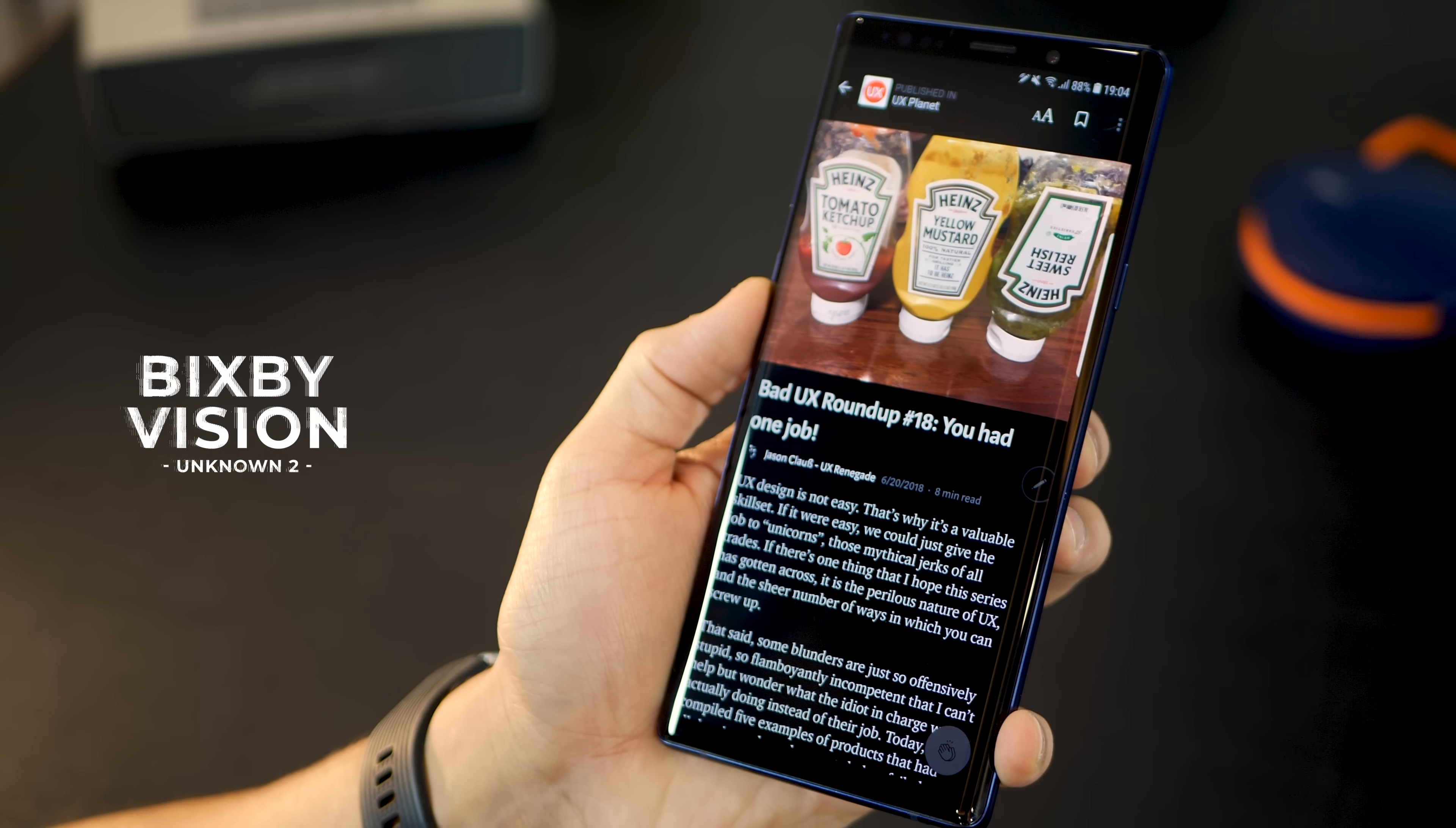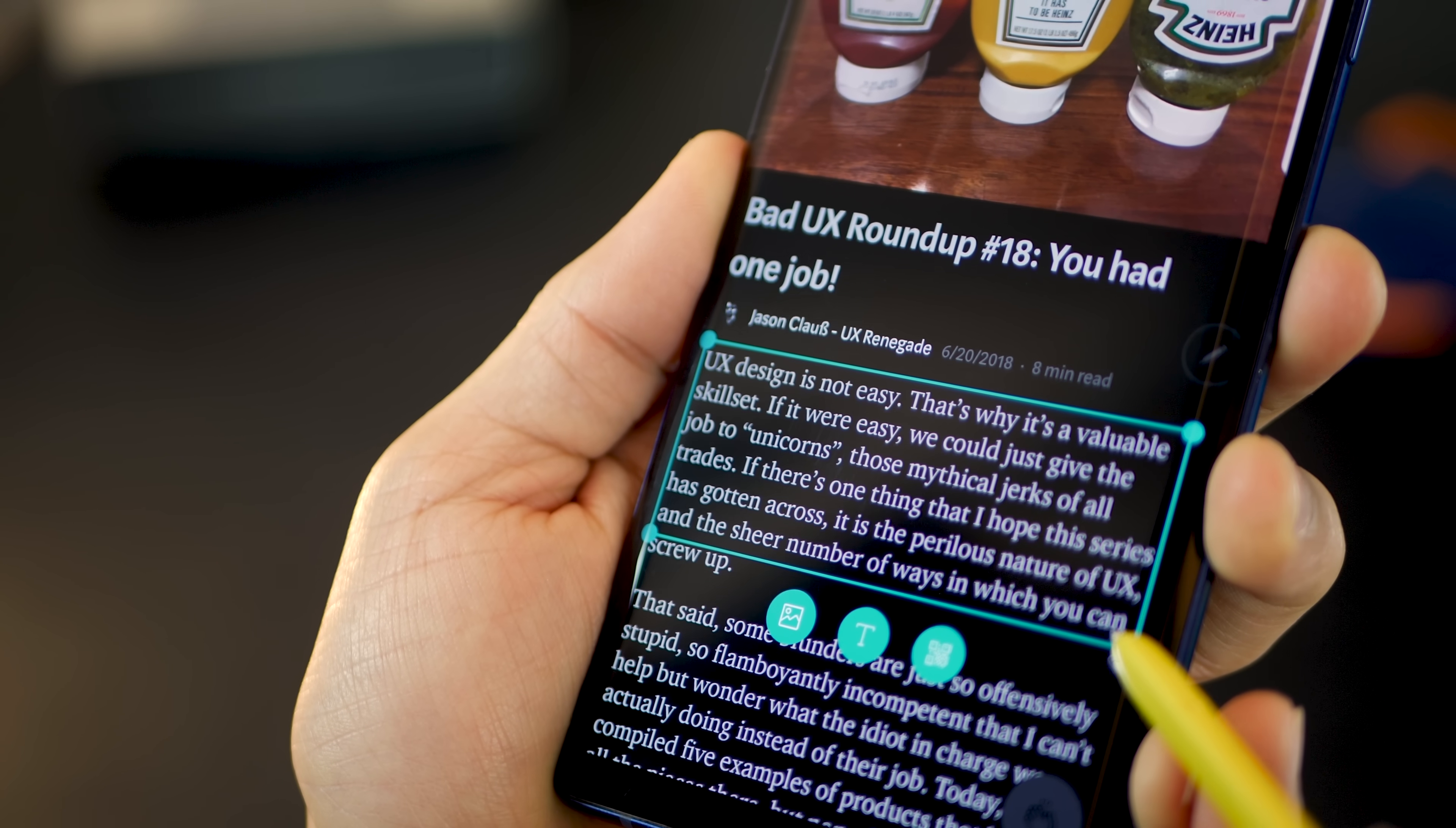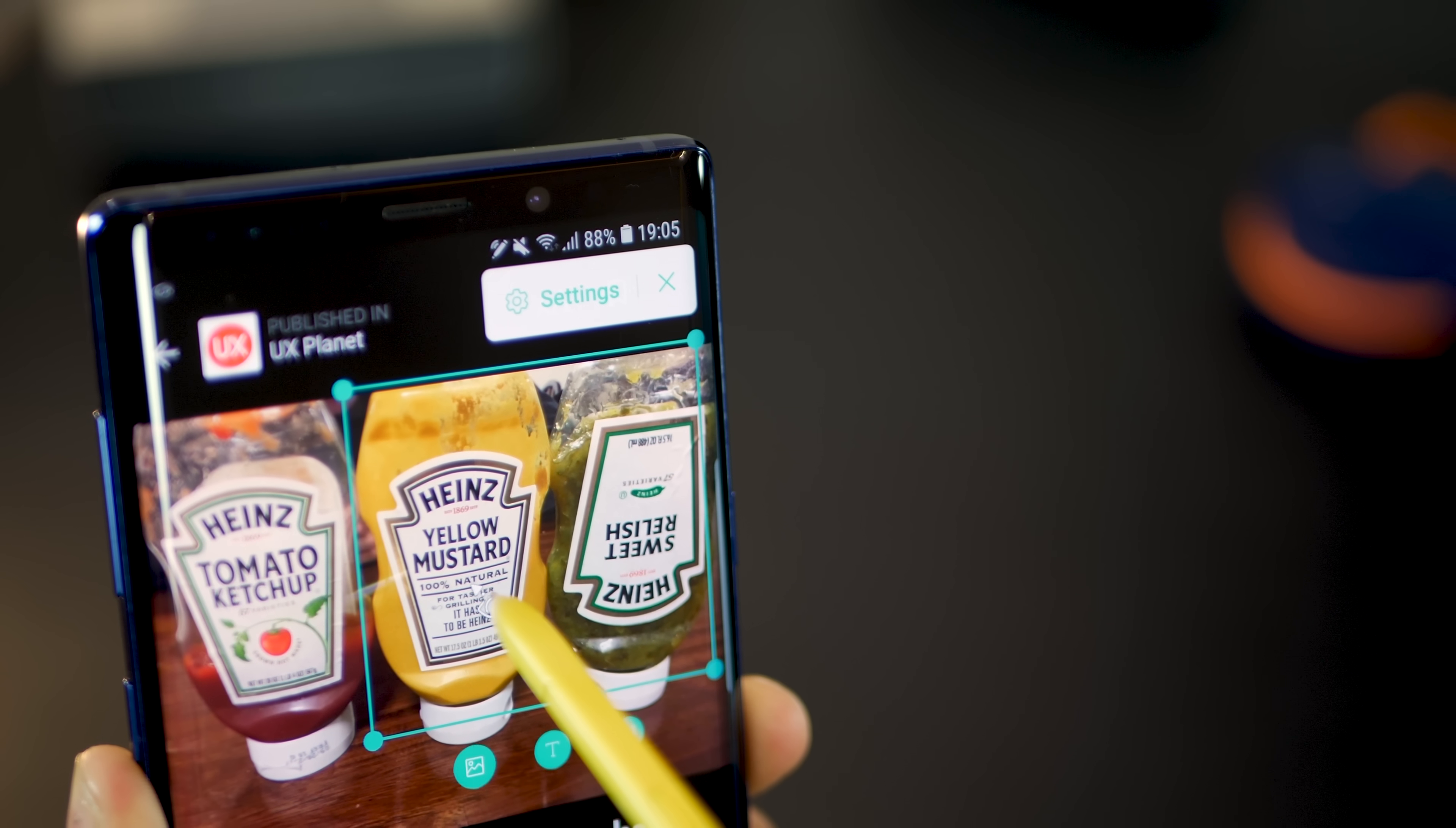The next one is called Bixby Vision. Let's say you're reading something and you find something interesting that you want to share or know more about. Open the command menu and tap Bixby Vision. Hover your S Pen on whatever is of interest to you. If it's text, it will allow you to extract all the text from that image, which you can export, translate, copy, or share.